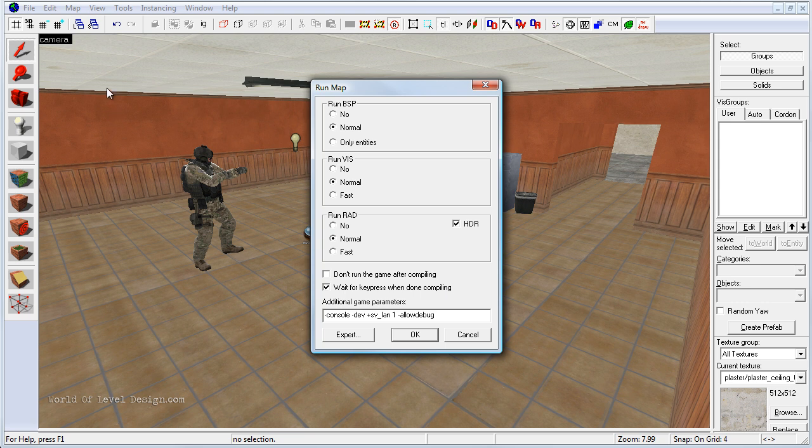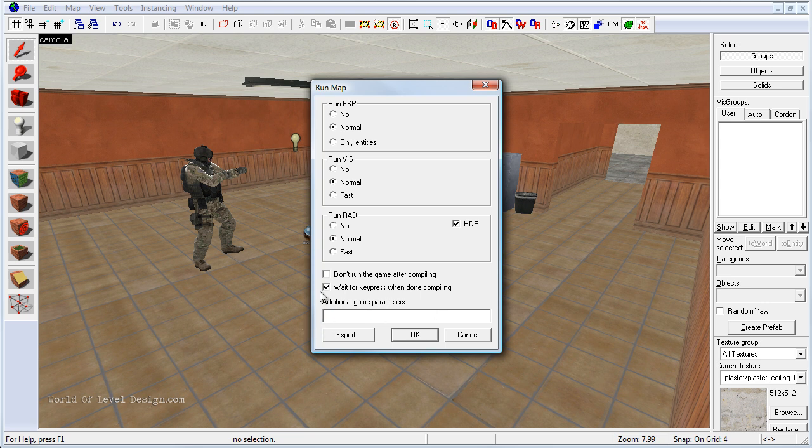I can look through if there are any errors or any bugs that I need to take a look at if the map wasn't compiled properly. I also have additional game parameters. These are certain commands that run inside the game after compile. But I'm going to delete these and leave this blank. Now we are ready to compile and we're going to click OK.